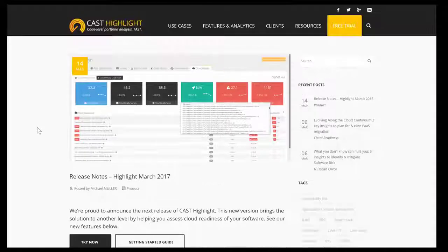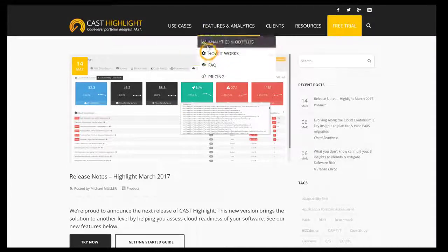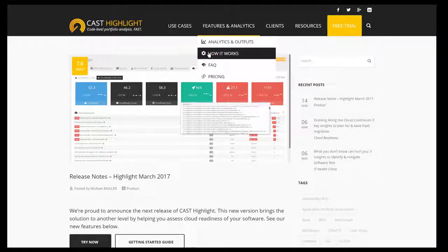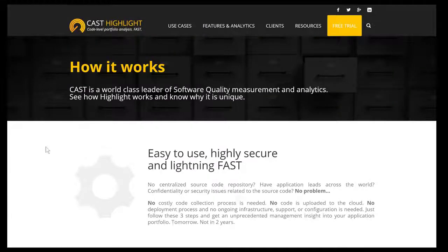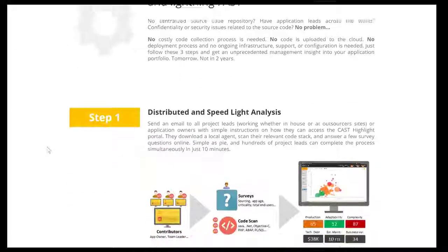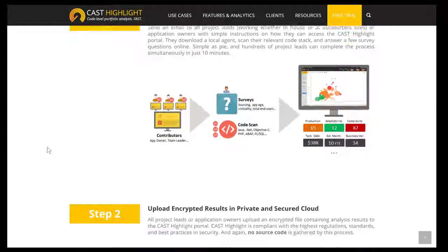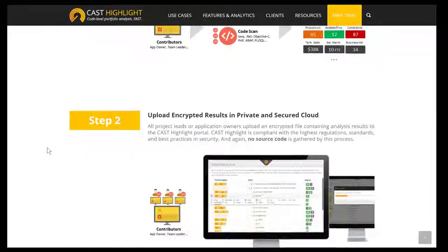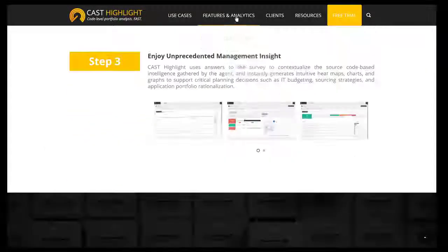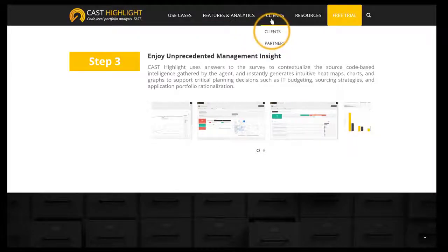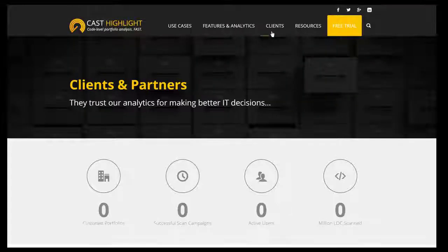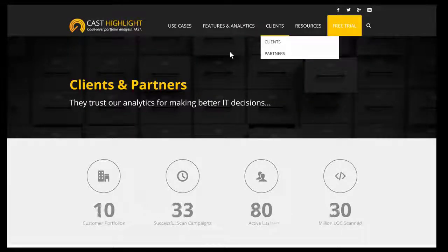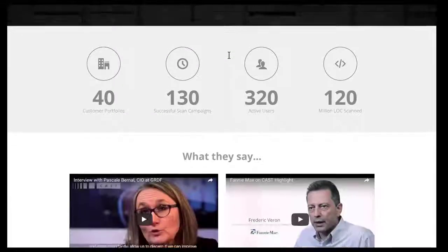Below features and analytics, you can reach details on our analytics, our pricing, as well as the way CAST Highlight works. Last but not least, the clients section gives you access to testimonials and success stories.